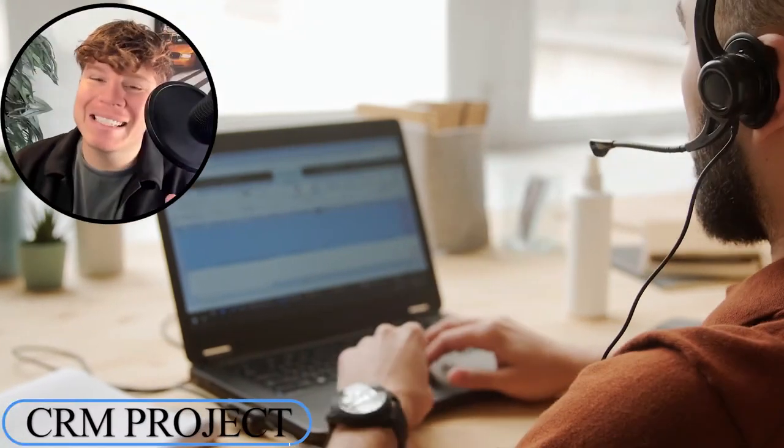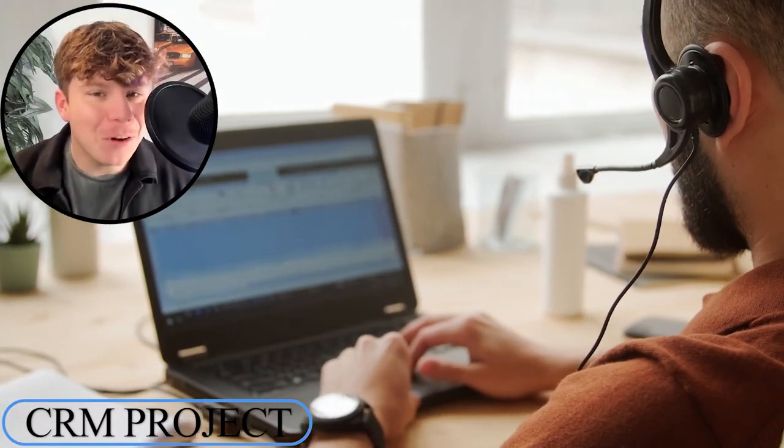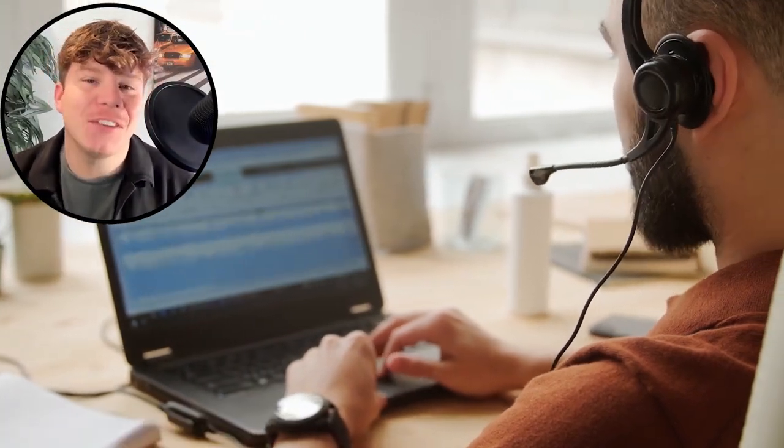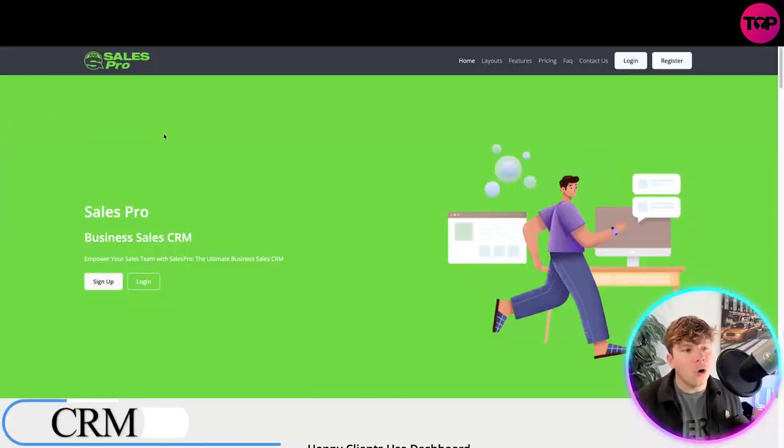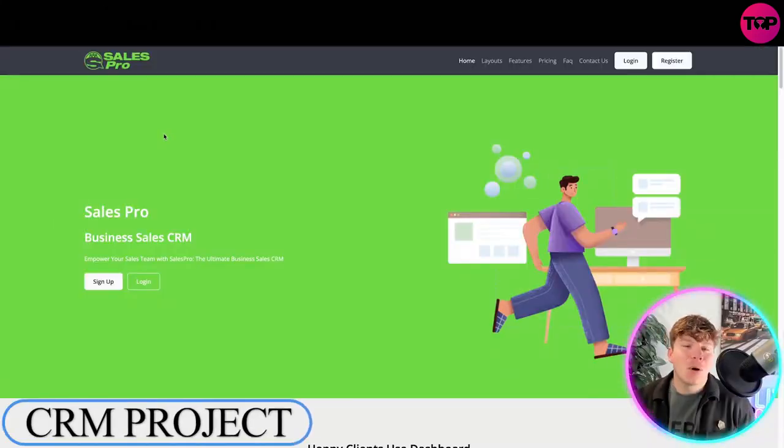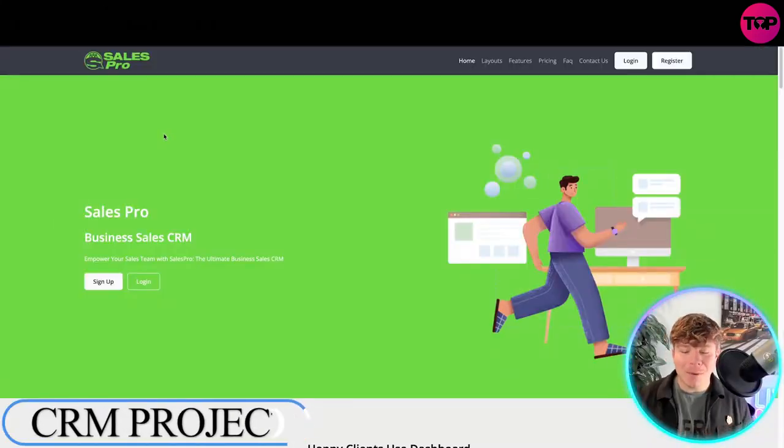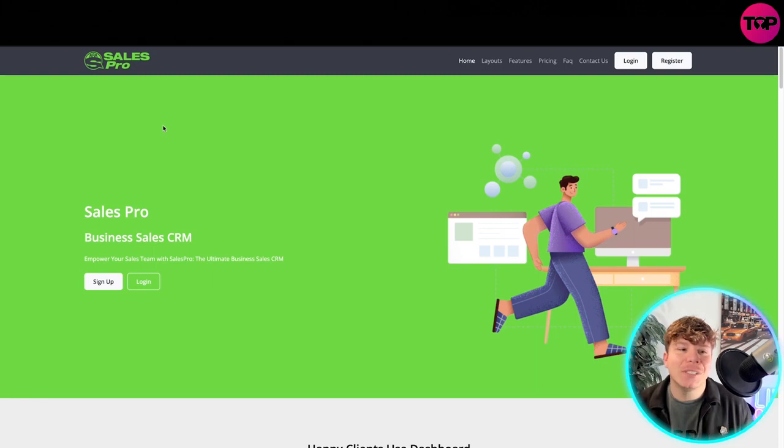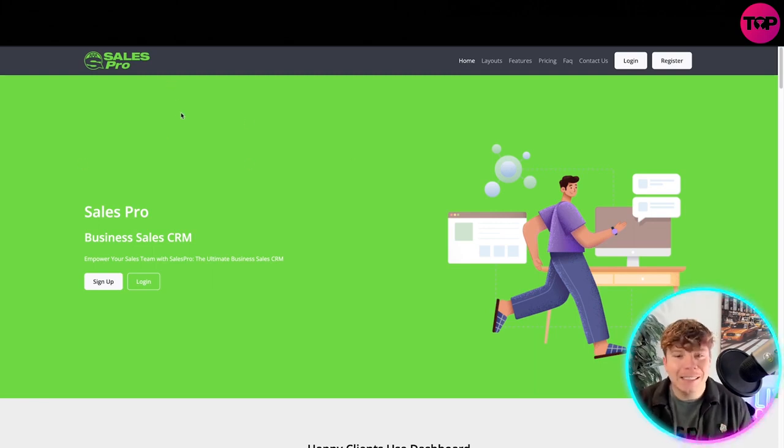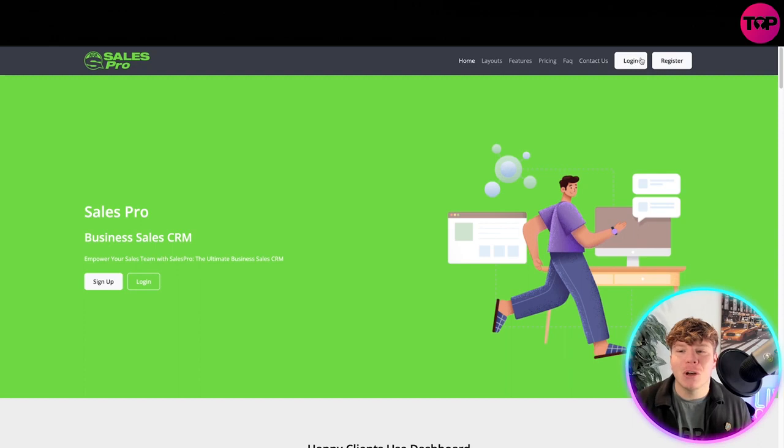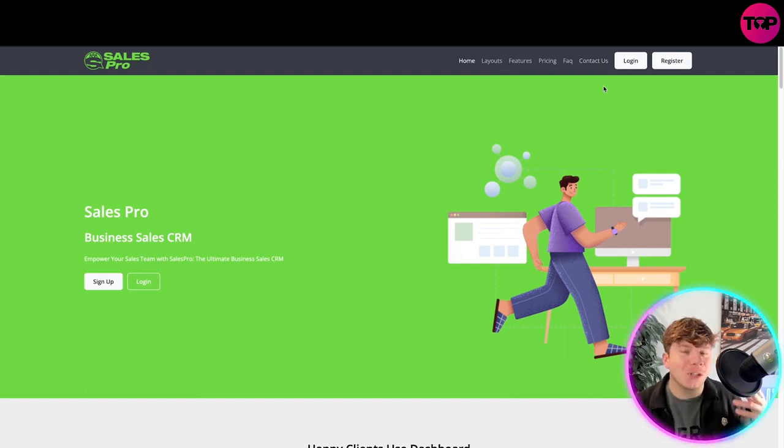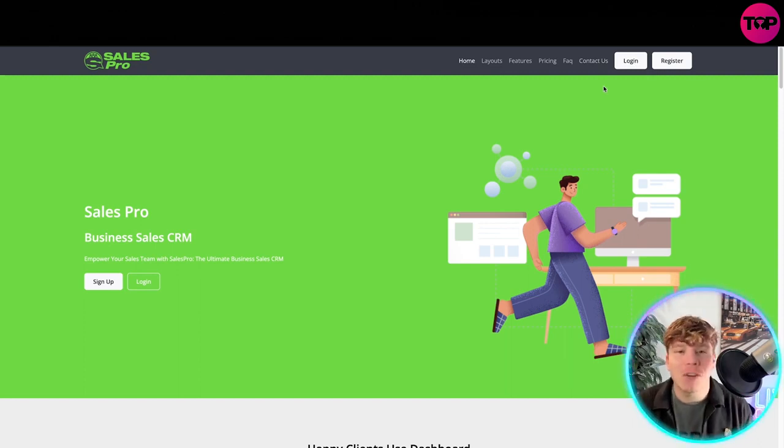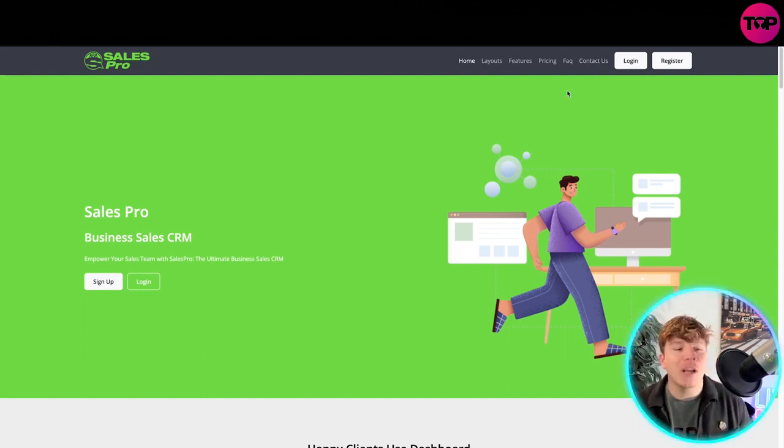We're talking about business sales today. If you've got a business sales team, this is for you. This is crmsalespro.net. I'm going to show you exactly what I'm talking about. The website's clean, it's got home layouts, features, pricing, FAQ, contact us. I'm going to show you as I'm registered to this today, but a quick overview.